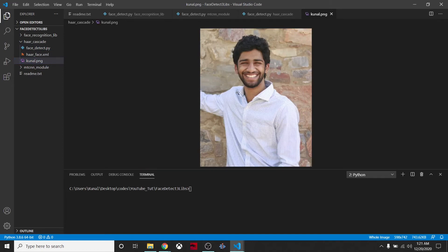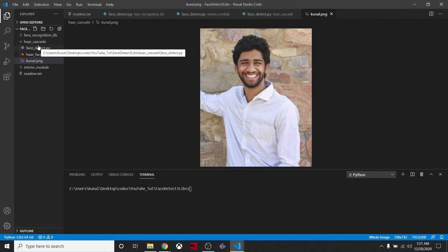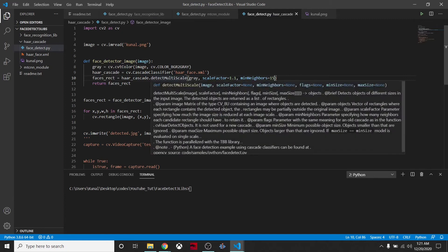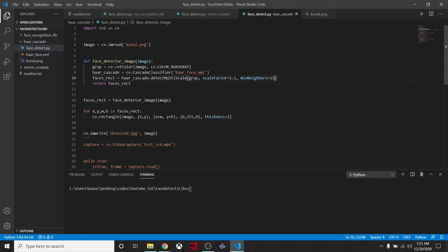We'll try to create a bounding box around the face and see whether this Haar Cascade can detect the face or not. What we are doing is we are reading the image, and then we are detecting.